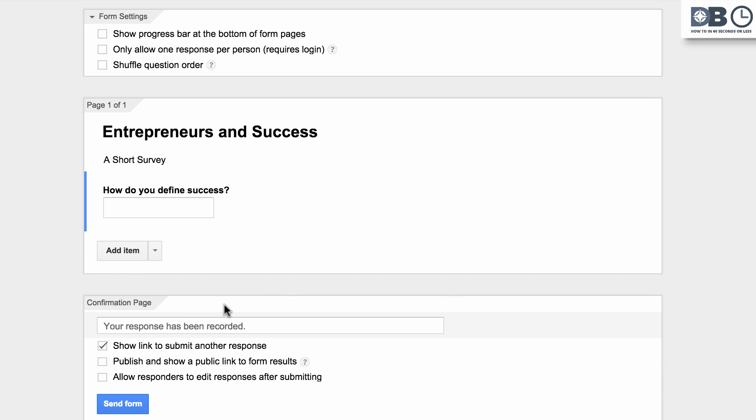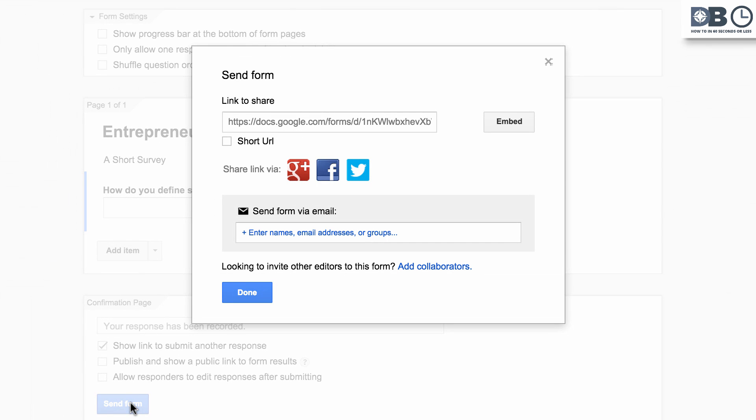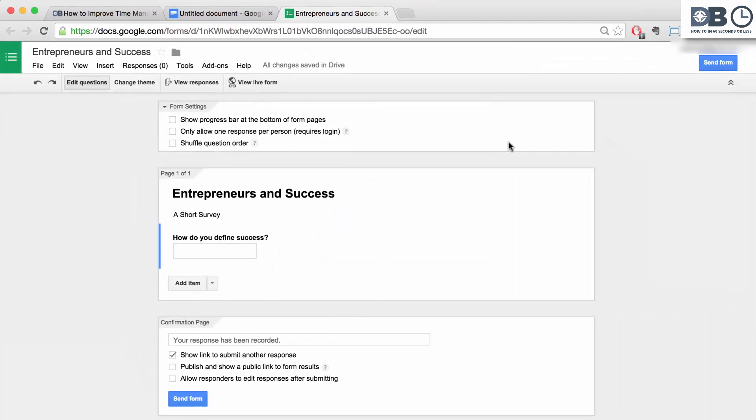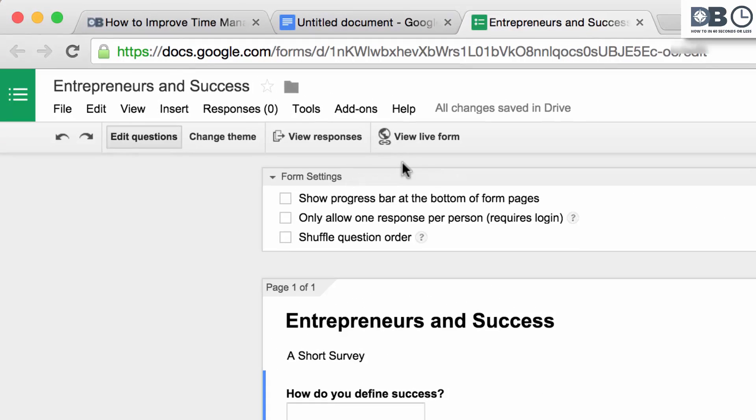To send your form for others to view and participate, click Send. You'll be presented with a number of options. To view responses or the live form, you can click on either of these tabs underneath the menu.